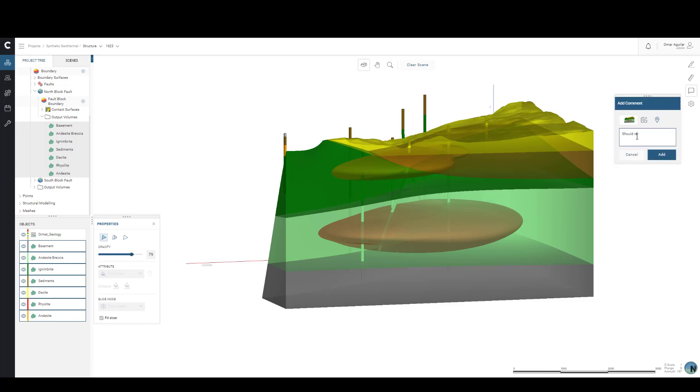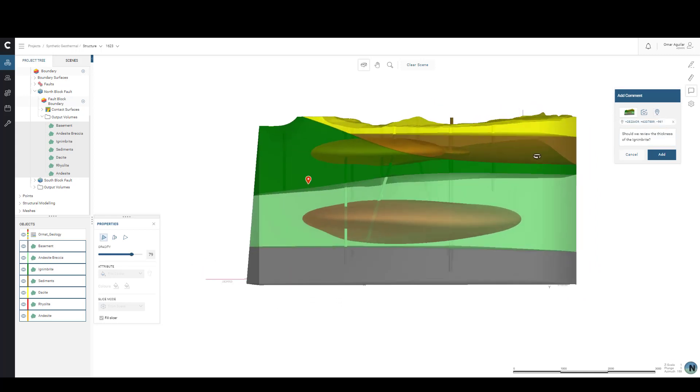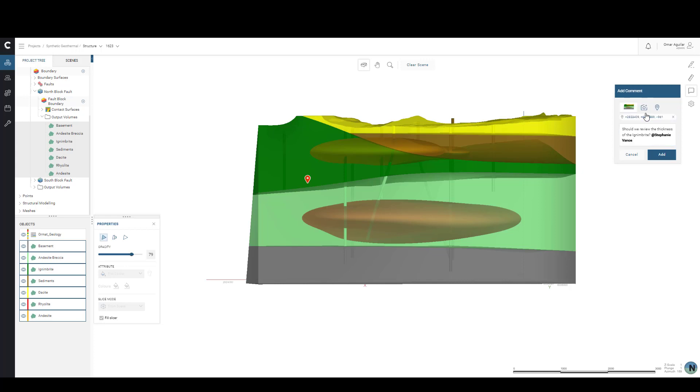You can see that we can write our comment here. Click on a geotag to drag it into the scene, or save the scene if we decide to move the viewing angle. We may also add a mention to bring another colleague into the conversation. Just remember that they'll have to have access to the project for you to mention them.